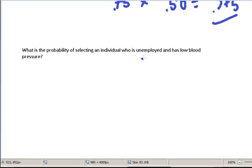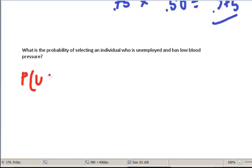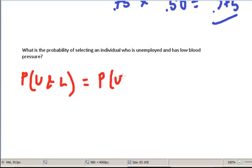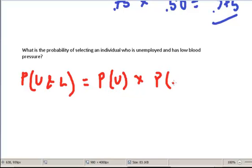Next: the probability of selecting an individual who is unemployed and has low blood pressure. Again, we want to use the general conjunction rule. So that's going to be the probability of selecting someone who's unemployed times the probability of selecting someone who has low blood pressure given that they're unemployed.